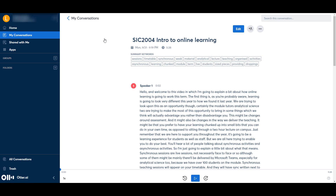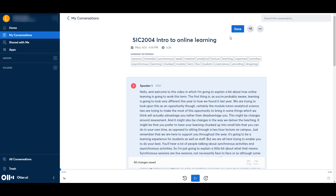It's quite possible that you want to go through and edit certain things. If you're using technical terms, it doesn't necessarily always recognise them. Also, capitalisations you might want to add. So if you want to do that, you just press the Edit button, and then you can change text as you wish.